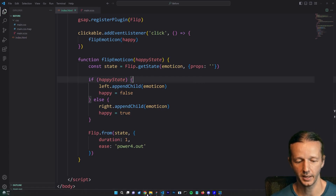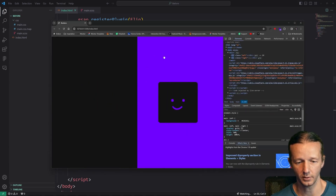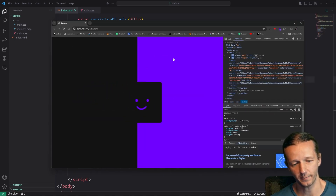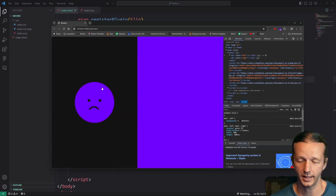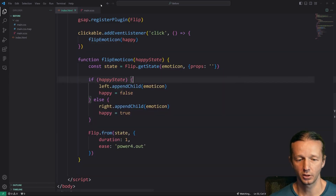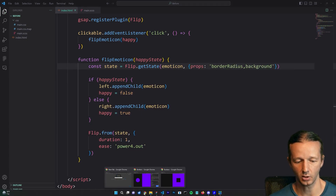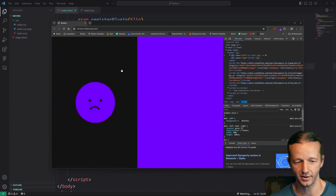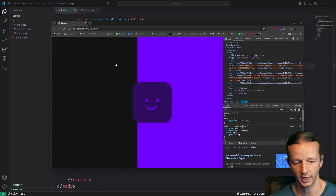Let's save it and see the magic work. When we click it works — the element moves — but it's not animating the border-radius or background properties. So we add borderRadius and background to the props we're passing into Flip.from, and now we have a full transition including the background colors morphing and the physical shape changing.